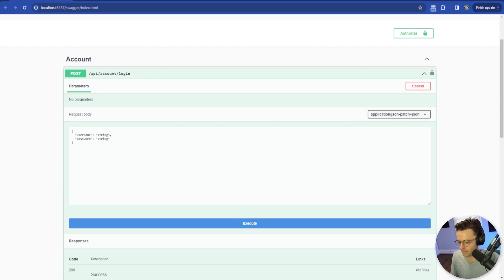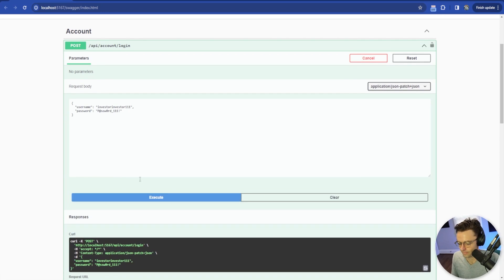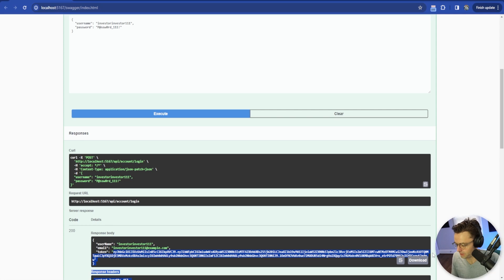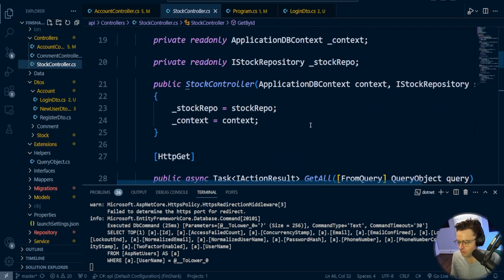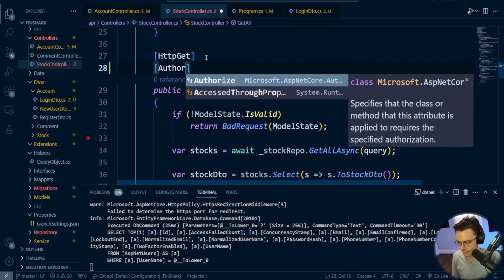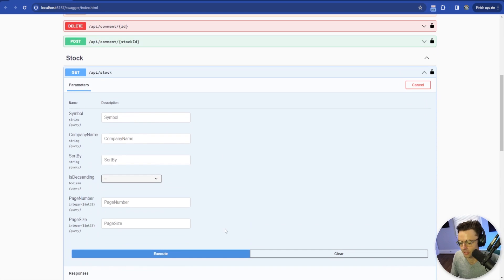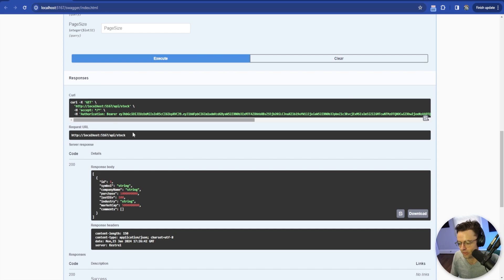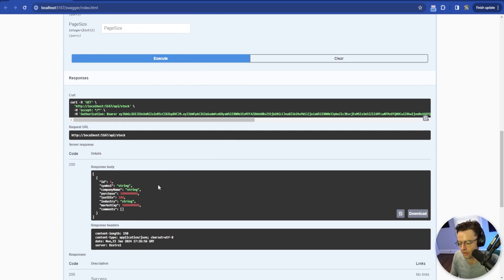After a cold restart, we now have the Authorize button in Swagger. I'll log in again with investor111 and Password_111!, grab the token, paste it into the Bearer field, then test the Get All endpoint on the stock controller — with the Authorize attribute added — and execute. We get a successful response, confirming JWT authorization is working correctly.